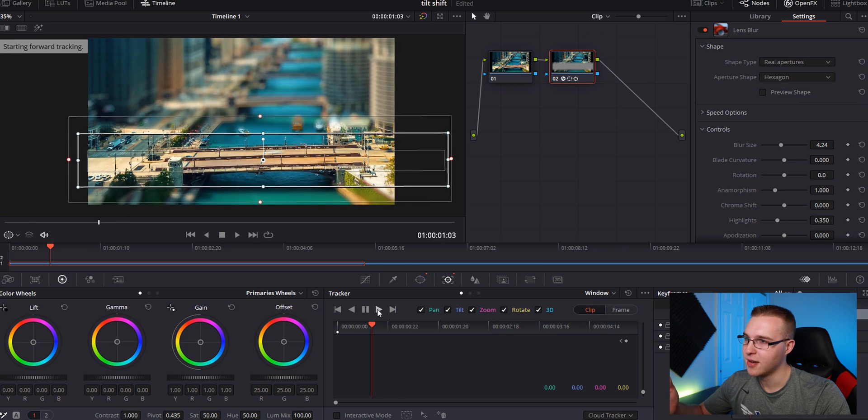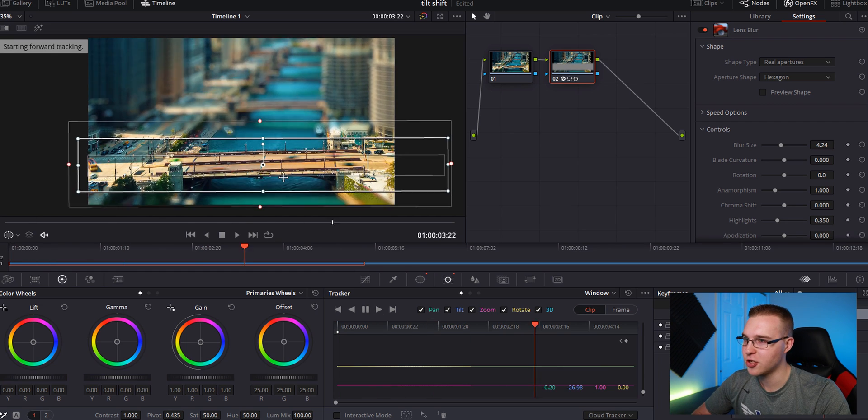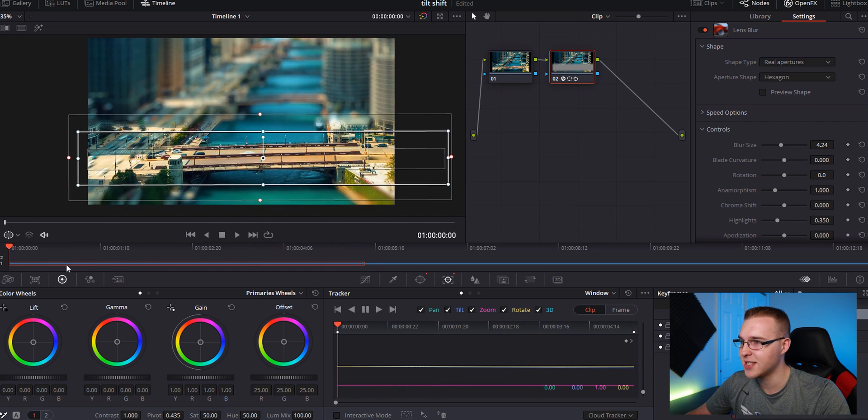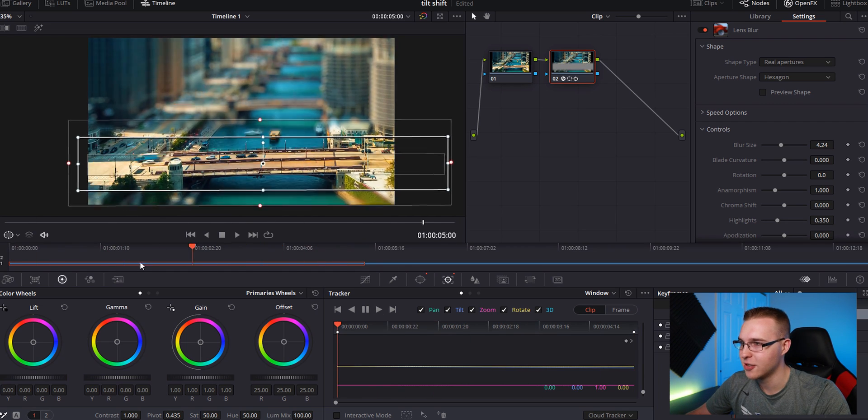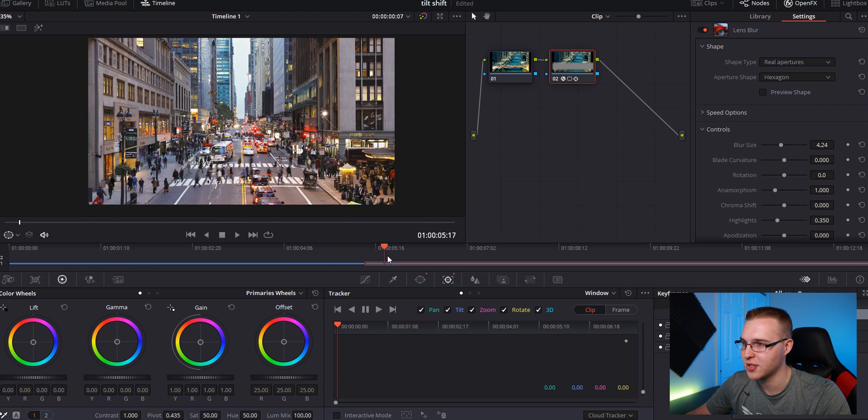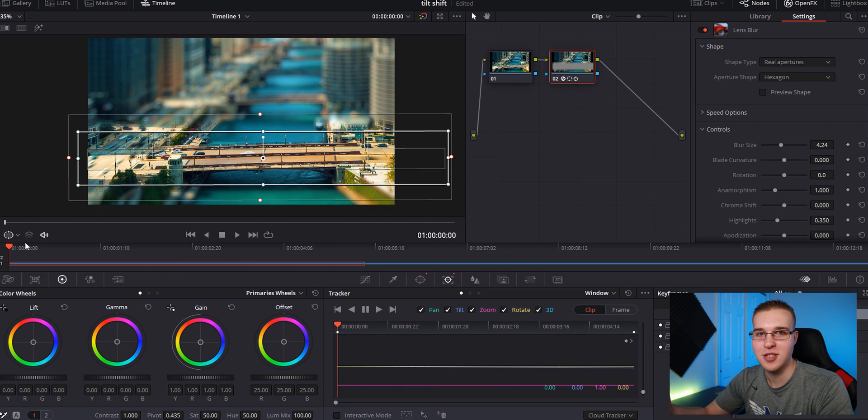Just click play and it's going to track it all the way through. So now you can see that the mask just stays right where it's supposed to. So that works super well.